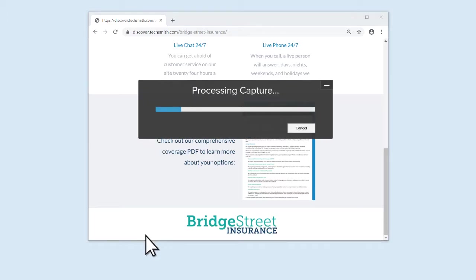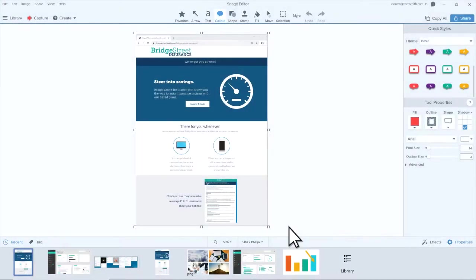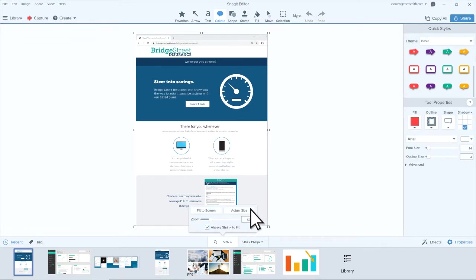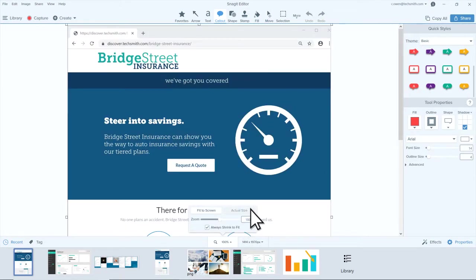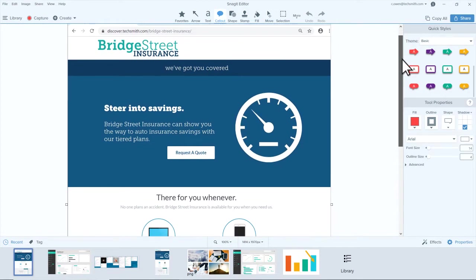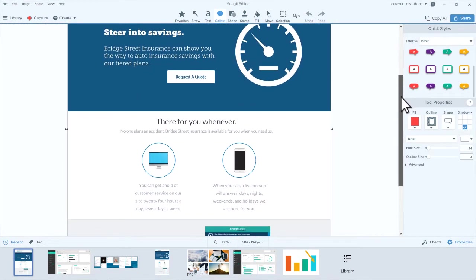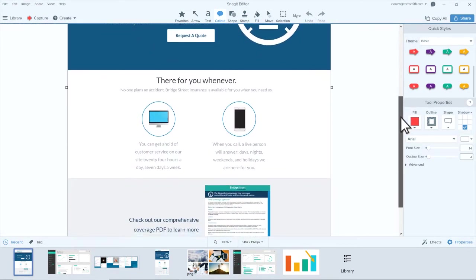Snagit stitches together the scrolled area into a single image which appears in the Snagit editor. If you capture a long webpage, as I did here, the resulting image may appear small. I recommend you zoom in to the Capture's actual size, and then review the image to make sure you captured everything you want.